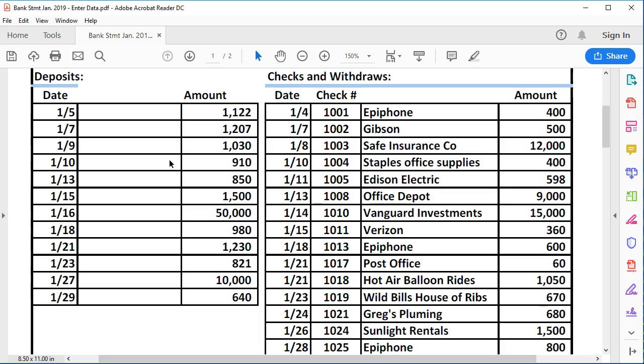What we don't know really is when we earned the revenue under an accrual method. Meaning did we earn the revenue before we did the work, at the same time, or after. Under an accrual method that would be necessary in order for us to make sure the deposit goes into the correct time period. Here we're not worrying about that. We're on more of a cash basis. We're just going to say it's a deposit, we assume it's for a customer, therefore the cash is going to go up and so will the related revenue.